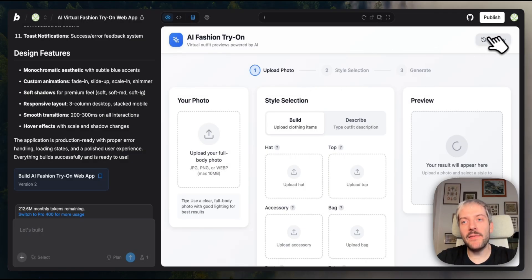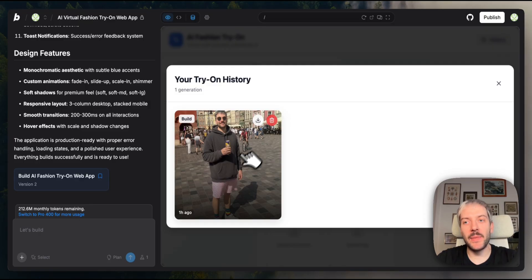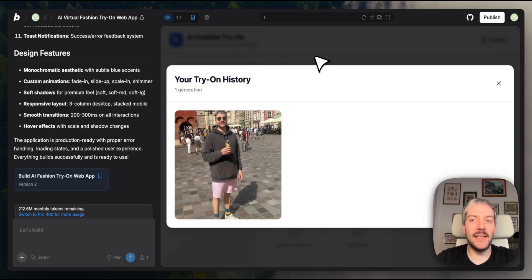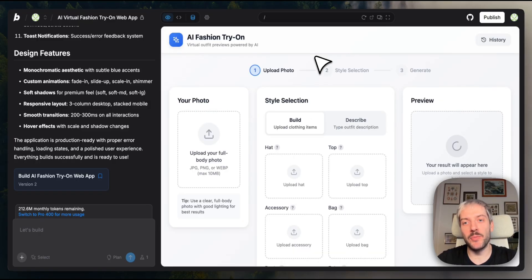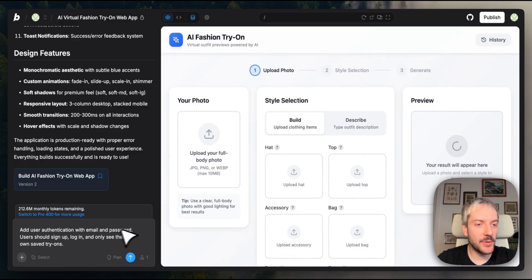Right now, everyone using our app would share the same history of try-ons. That's not ideal. We need user authentication so each person has their own private experience.